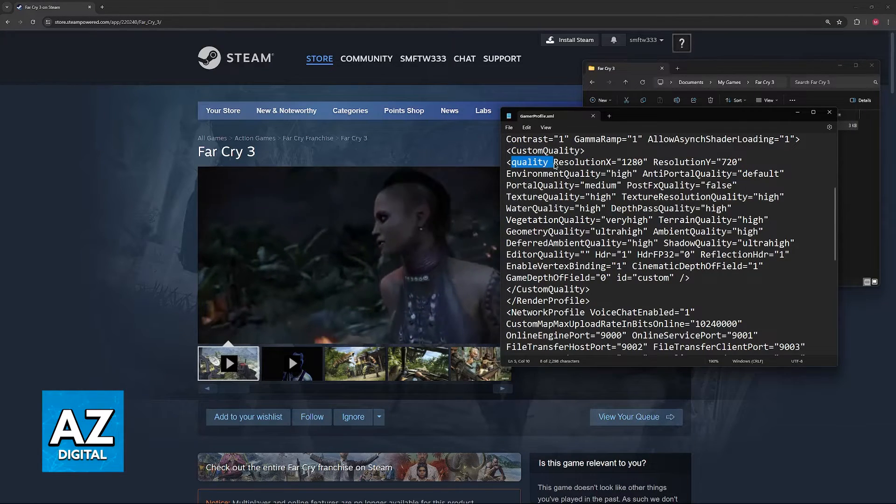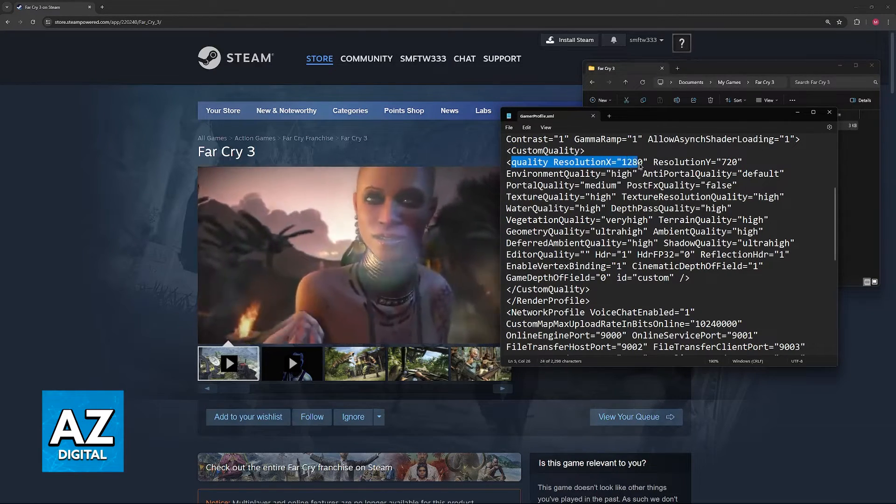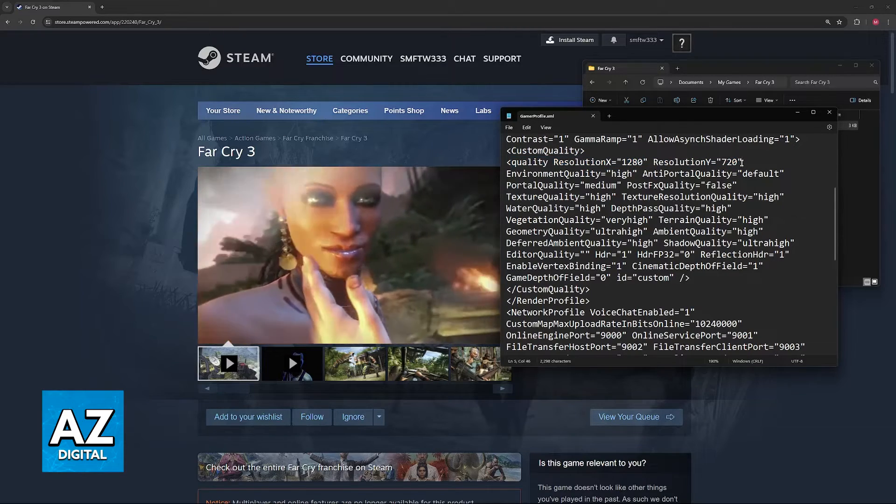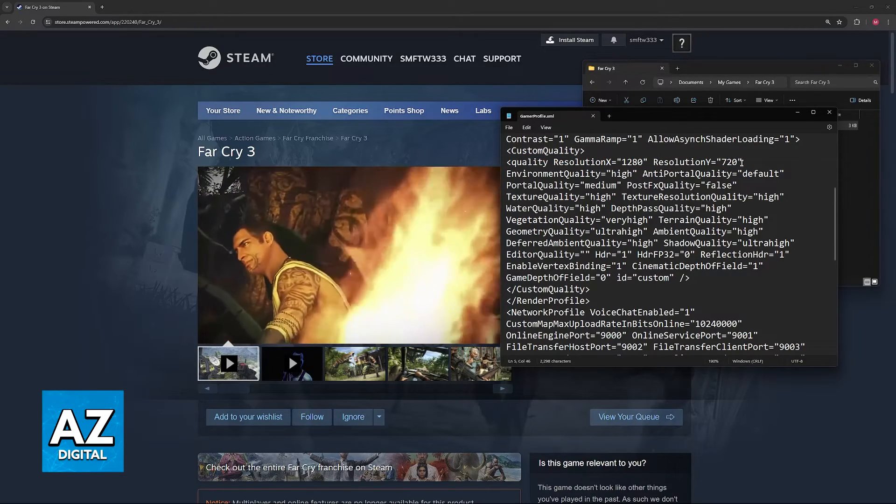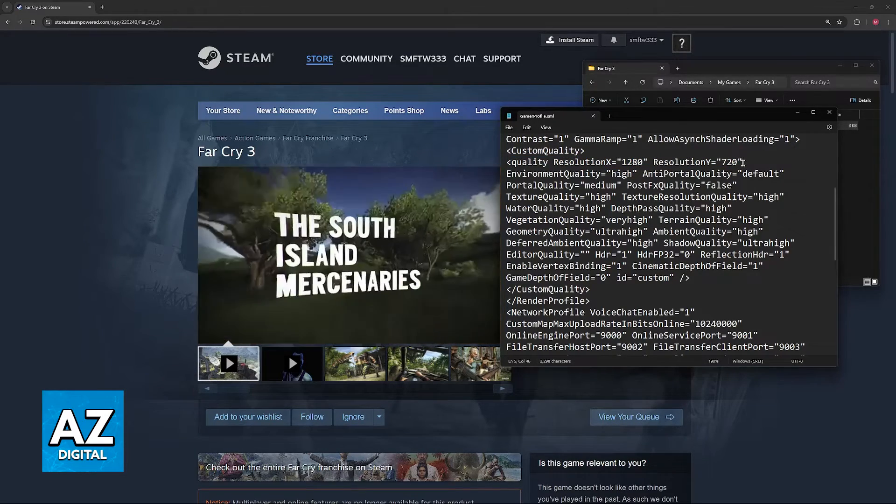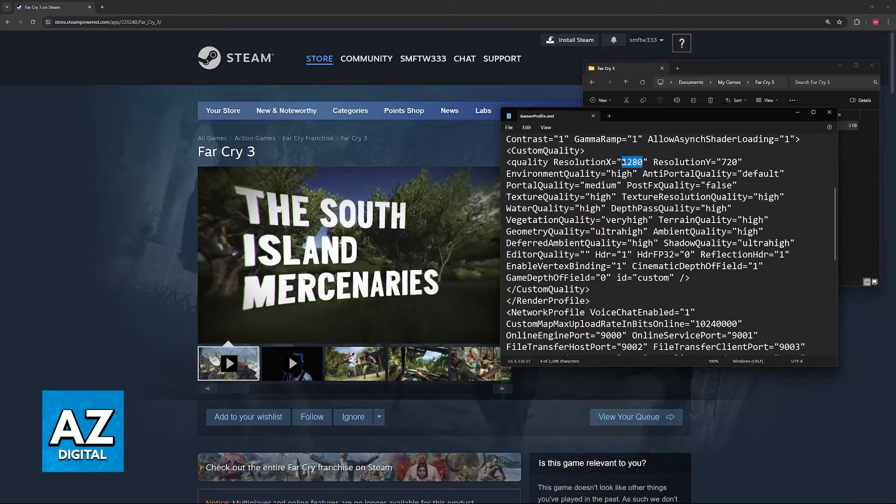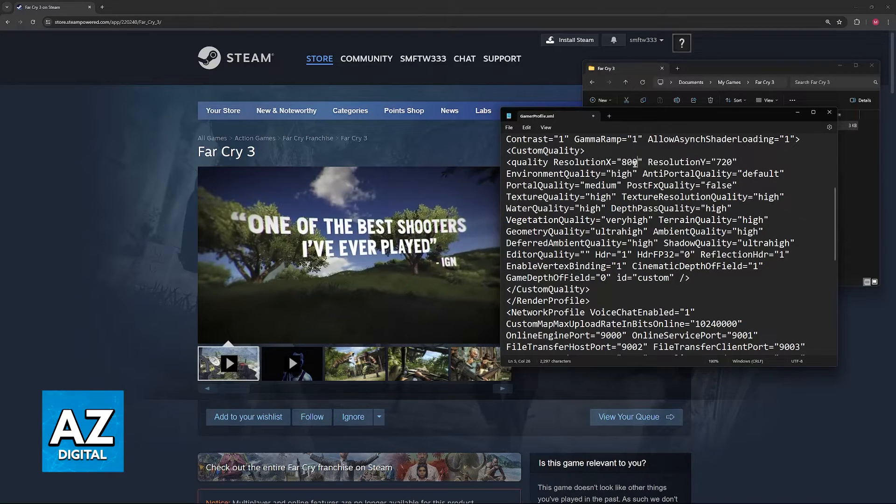As you can presume, this refers to the width and the height accordingly. So all that you have to do now is change these numbers here. Make sure that you only change the numbers and you don't change anything else.